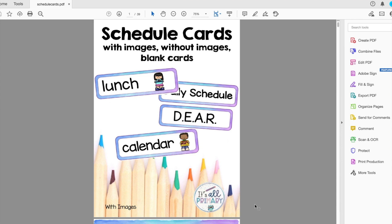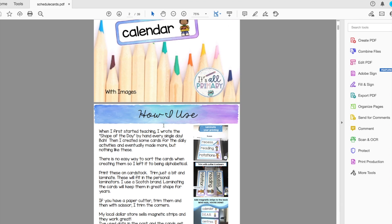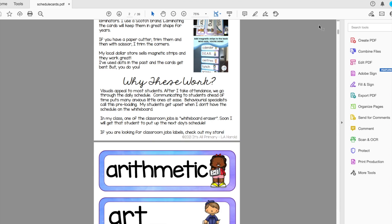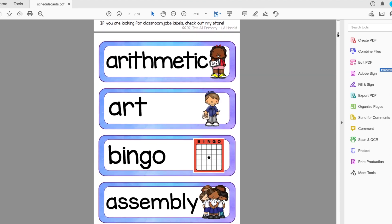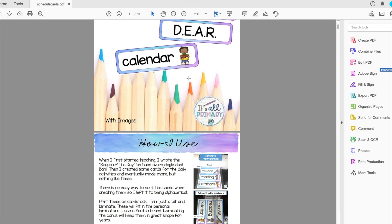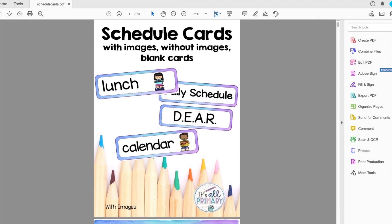For the sake of time, I'm going to show you a product that has editable cards and how I made them. This was one of my top-selling products during the fall — August, September, October. I finally made my own version of them and the kids love them. I created a set with an image, a set without an image, and blank cards, all in the same product. Let's go to PowerPoint.